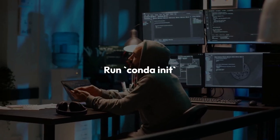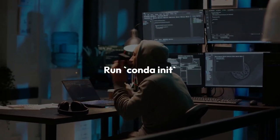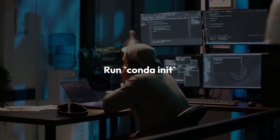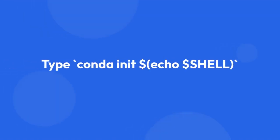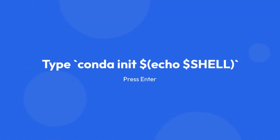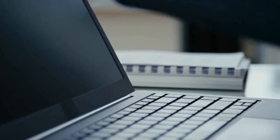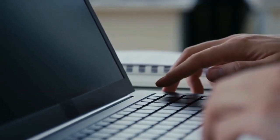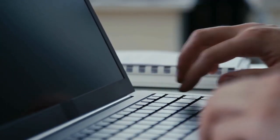Step 3: Run conda init. This is the crucial step. Type conda init $(echo $SHELL) and press enter. This command tells conda to initialize itself for the shell you're currently using.